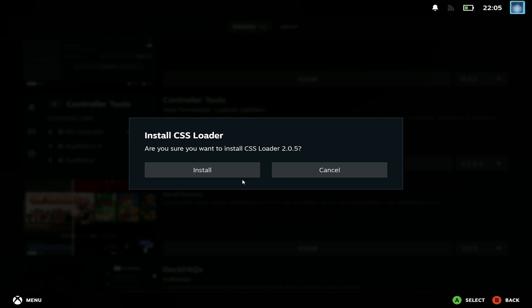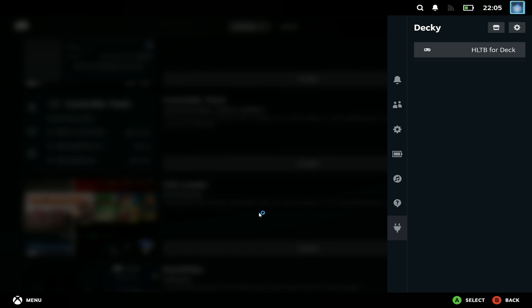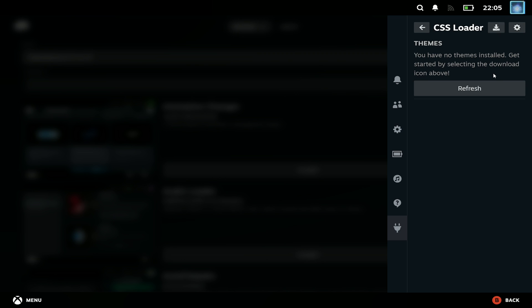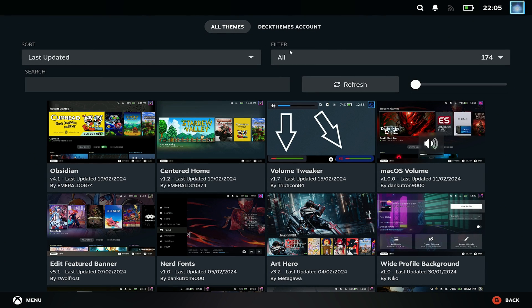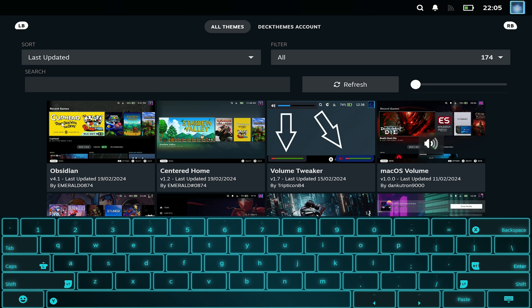Then we want to press ctrl 2 to open that side menu again and we'll see CSS loader in the right hand side. Then in that CSS loader menu we want to hit the download kind of icon in the top right and this is where you'll see all of the themes and extra plugins that are available for CSS loader.